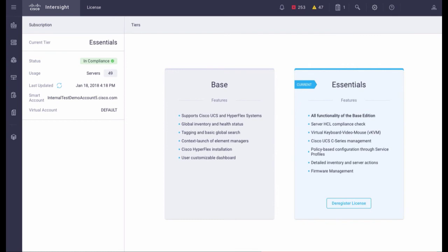You can review the license details and get a quick overview of the features available under the Essentials License.